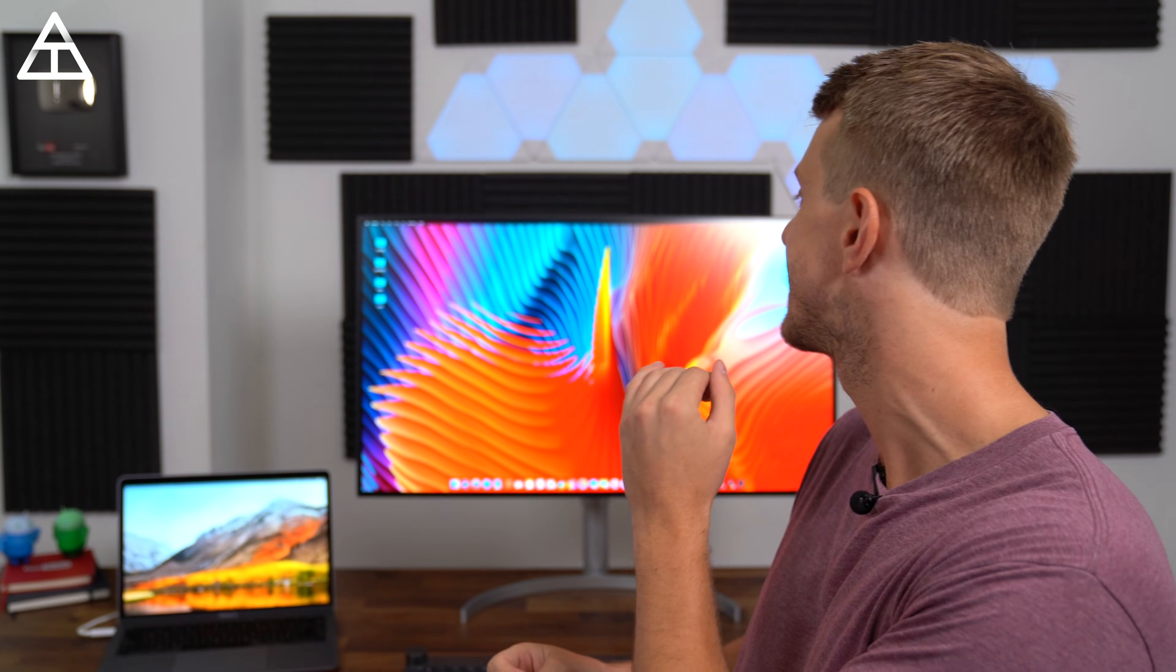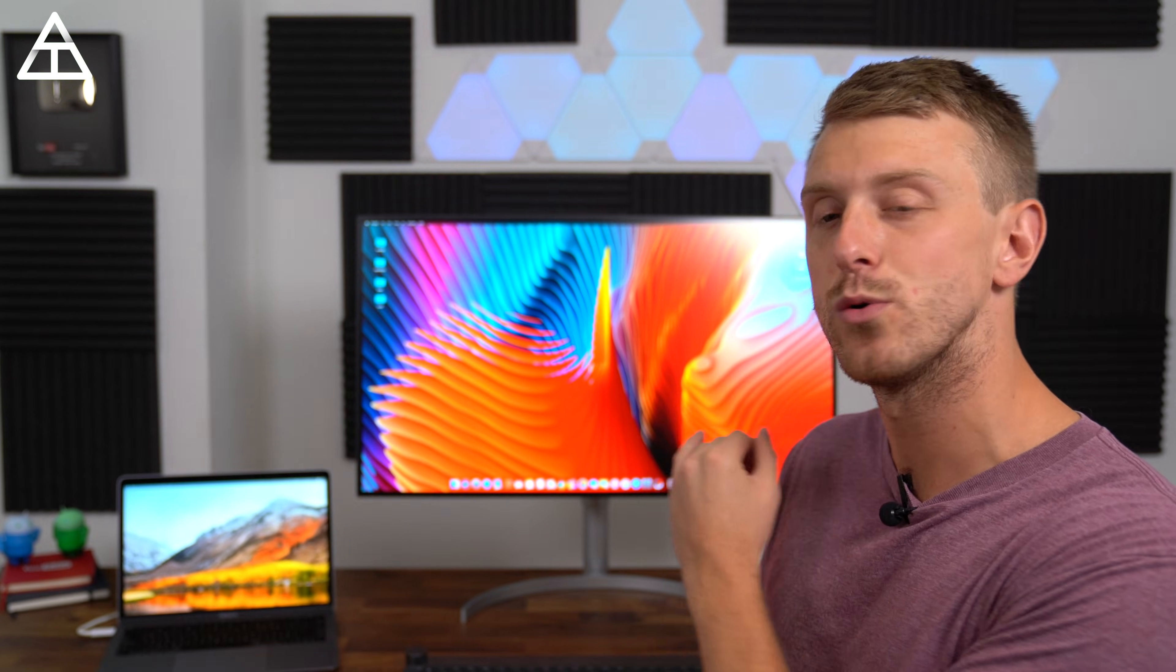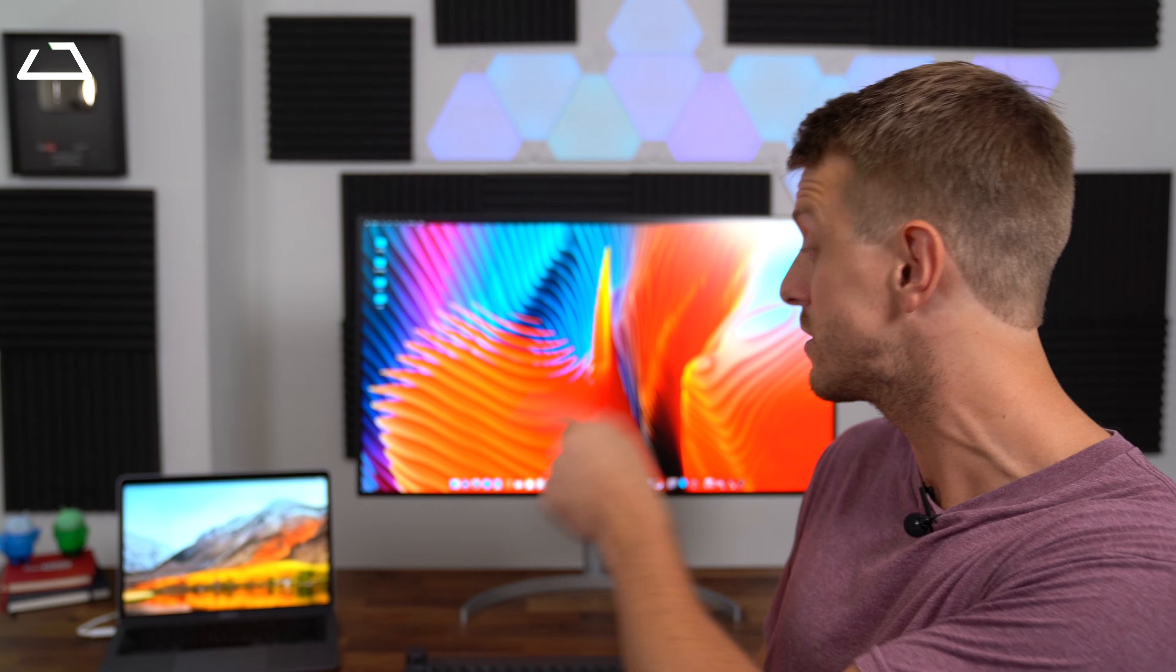...and the gorgeous LG Ultrafine 4K monitor I have hooked up to my MacBook Air via one cable because this monitor does support Thunderbolt 3. I want to give a huge shout out to LG for sponsoring this video and sending over this monitor to check out, but with that all being said, let's go ahead and check out my MacBook Air setup.